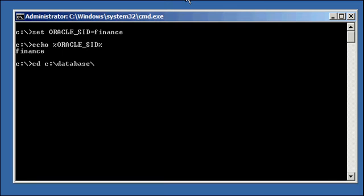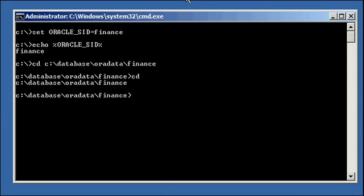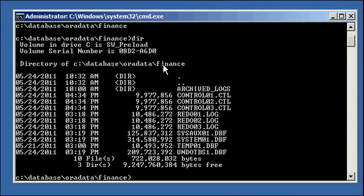And then we're going to go to where our database is located, which is c colon slash database or a data finance, dir. And here are the files which all collectively make up this finance Oracle database.